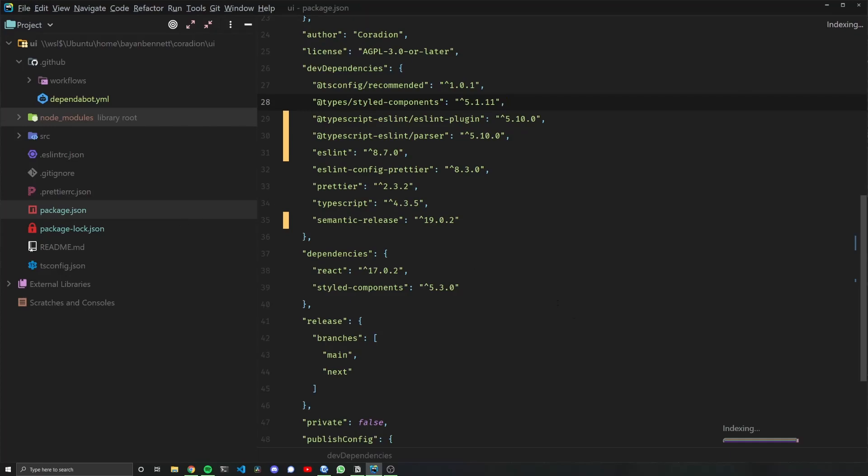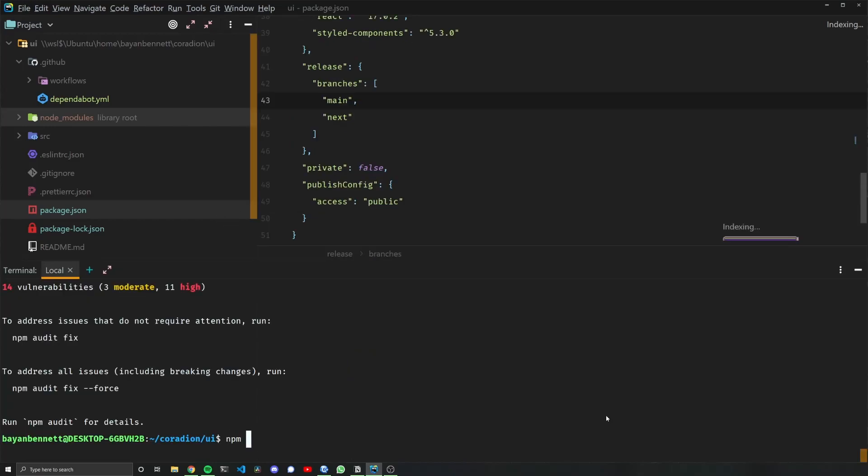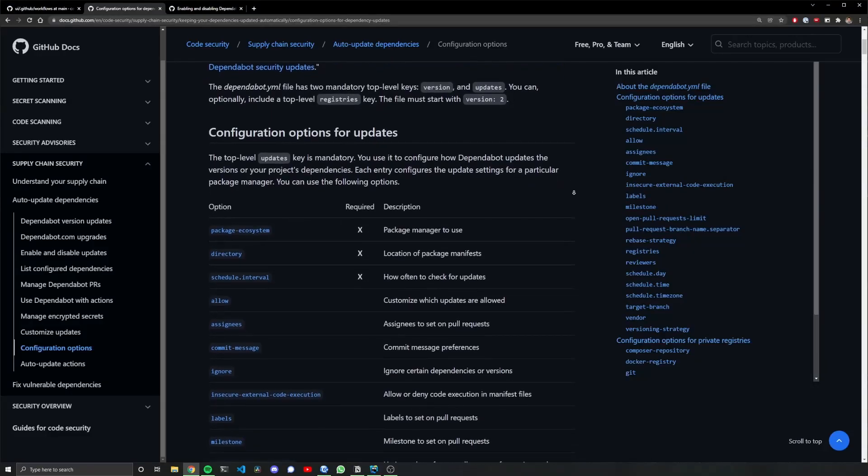For this example, I'm going to roll semantic-release back to 17.4.7 and run npm install one more time, just so we can get package.json all synced up.